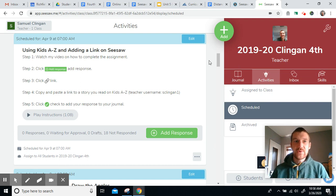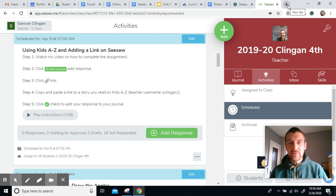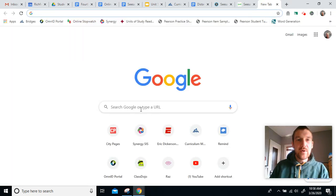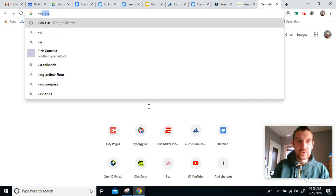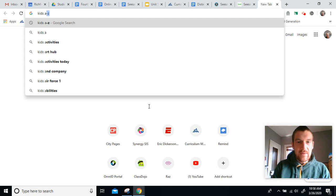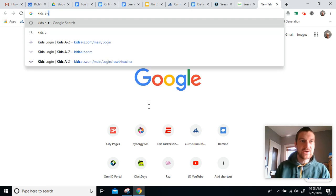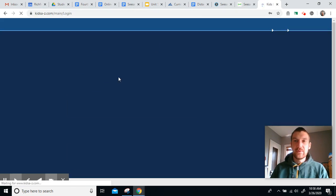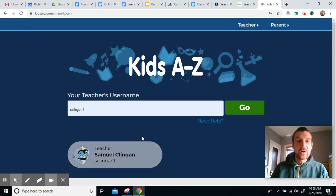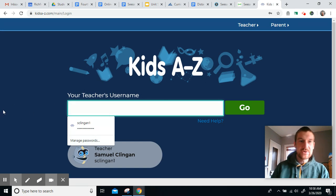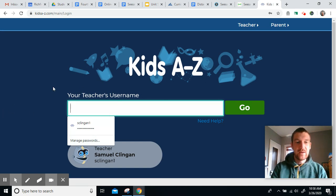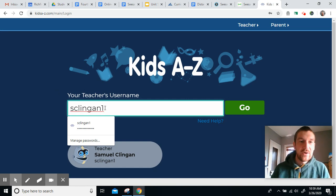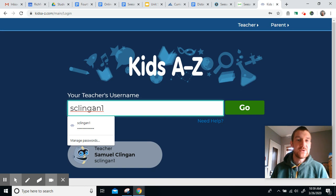First thing you're going to want to do is go to Kids A to Z. Some of you might have the app on your device, some people might have the website bookmarked, or you can just Google search Kids A to Z, and the two symbol, that's called a hyphen. It looks kind of like a subtraction key on your keyboard. You'll click on the link. Now, some of you might already have our class saved in your account. If you don't, that's fine. What you would just do is where it says your teacher's username, we type in S-Klingon, C-L-I-N-G-A-N, and the number one.